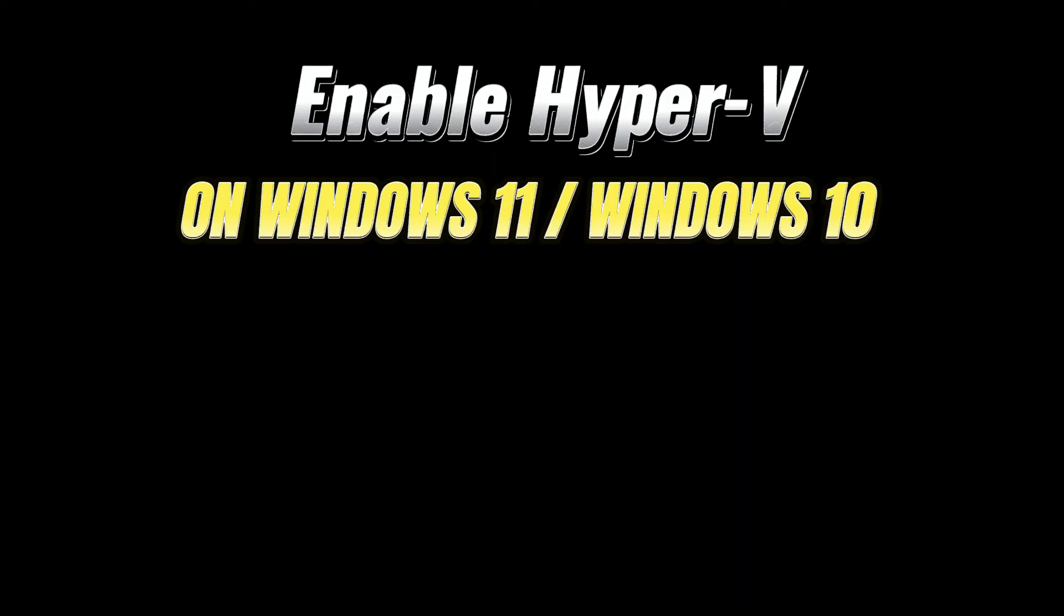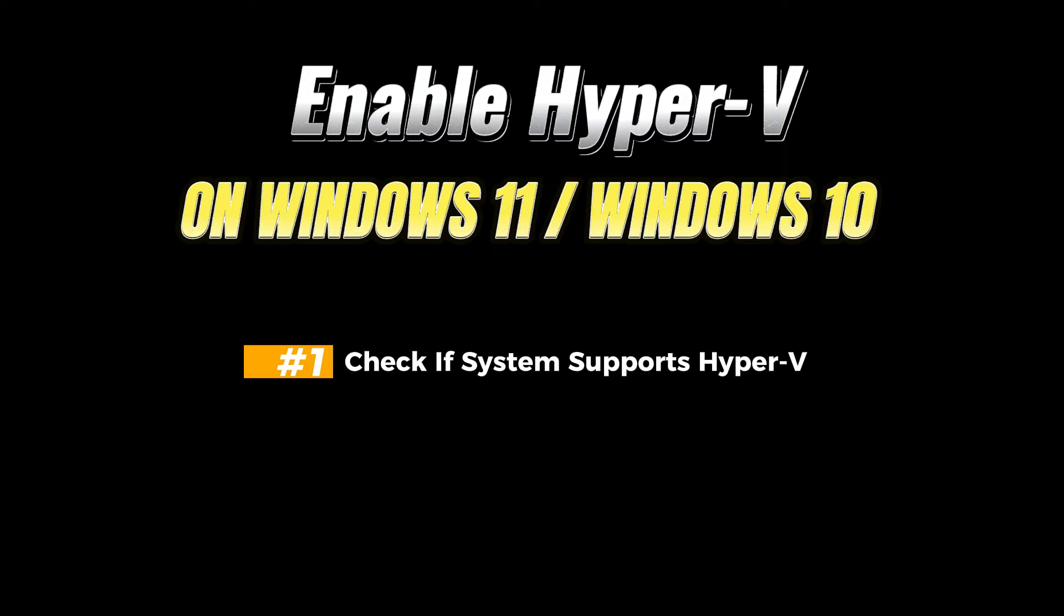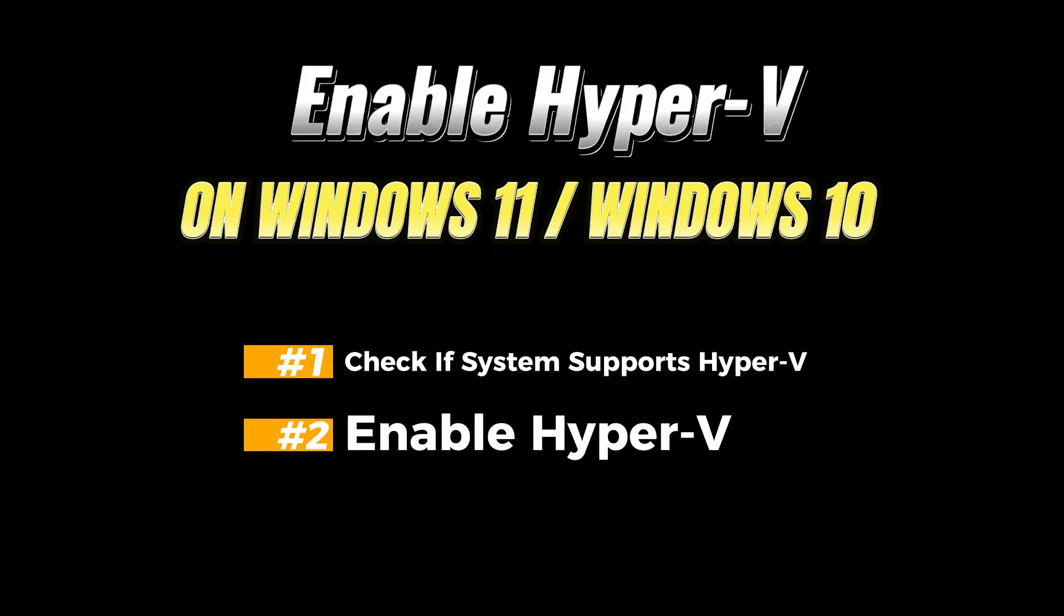Welcome to this tutorial. In this tutorial, we will see how we can enable Hyper-V in Windows 11. First of all, we will check if our system supports Hyper-V or not, and then we will enable Hyper-V. Okay, let's get started.